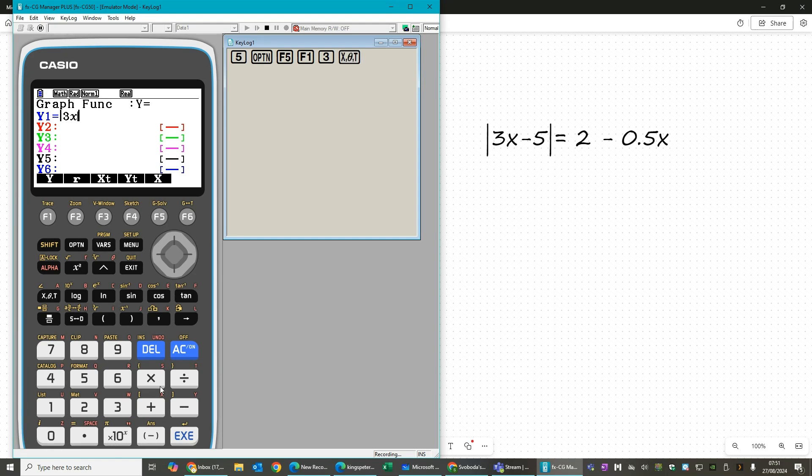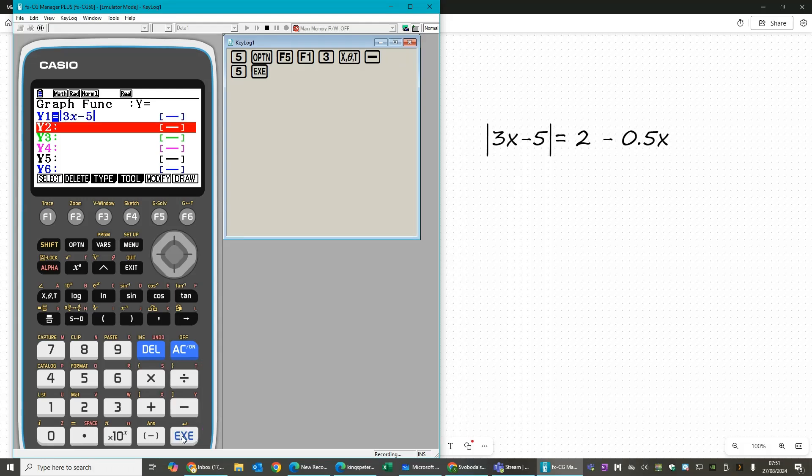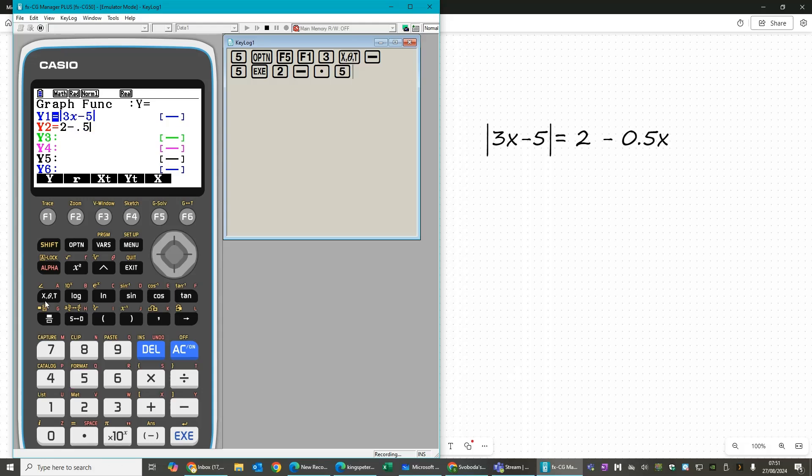Then we put in our expression, so 3x minus 5, and press execute. Now we draw the right-hand side. This is a bit easier. So 2 minus 0.5x and execute.